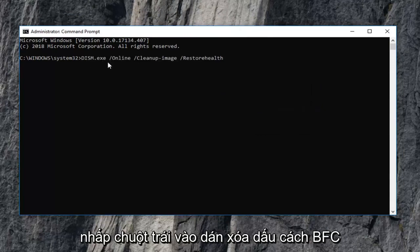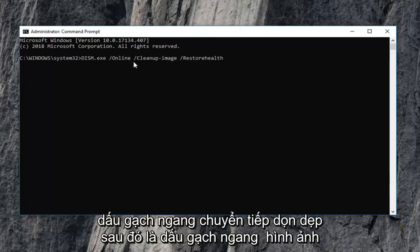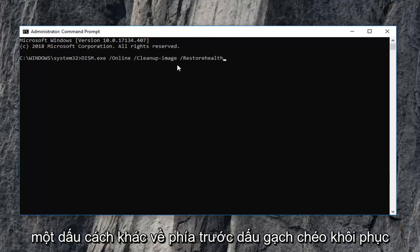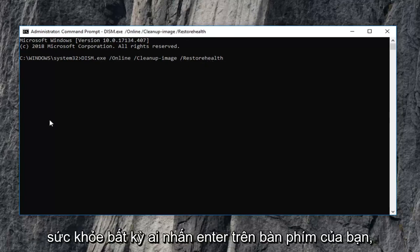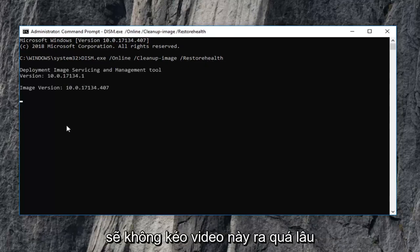DISM.exe, space, forward slash online, another space, forward slash cleanup, then a dash, image, another space, forward slash restorehealth. Then you want to hit enter on your keyboard. This will take some time to run.